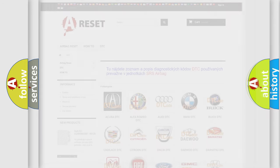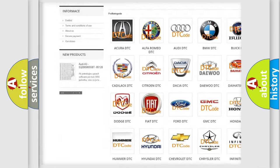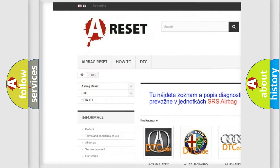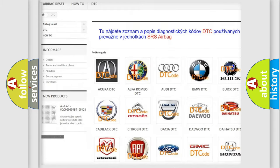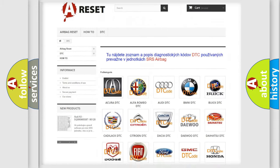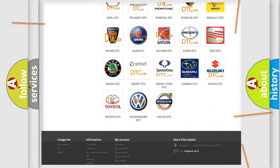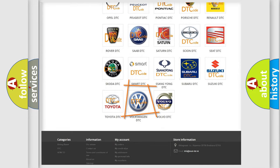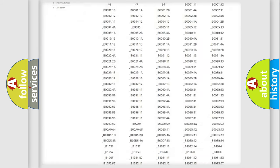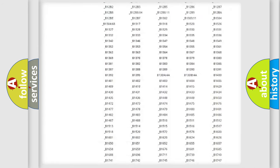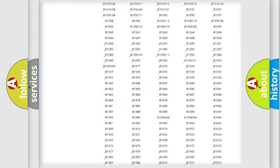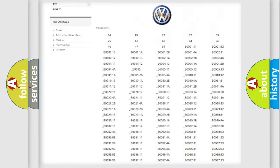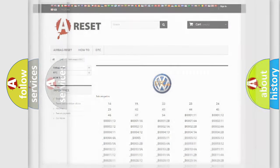Our website airbagreset.sk produces useful videos for you. You do not have to go through the OBD2 protocol anymore to know how to troubleshoot any car breakdown. You will find all the diagnostic codes that can be diagnosed in Volkswagen vehicles, and also many other useful things.